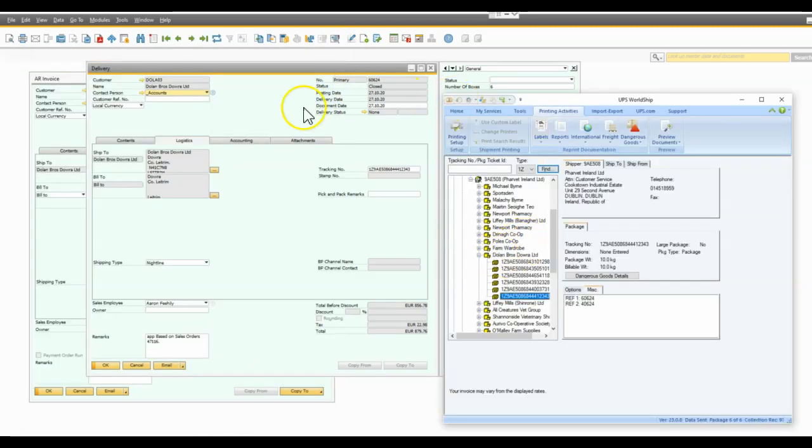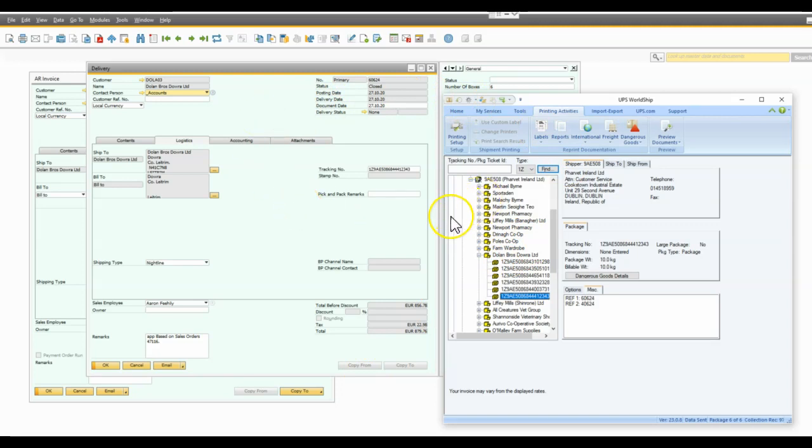So all of that is set up so that there are no additional modules or functionality or add-ons required. It's a one-time only setup cost in that it takes about a half a day, not even generally, to set up.